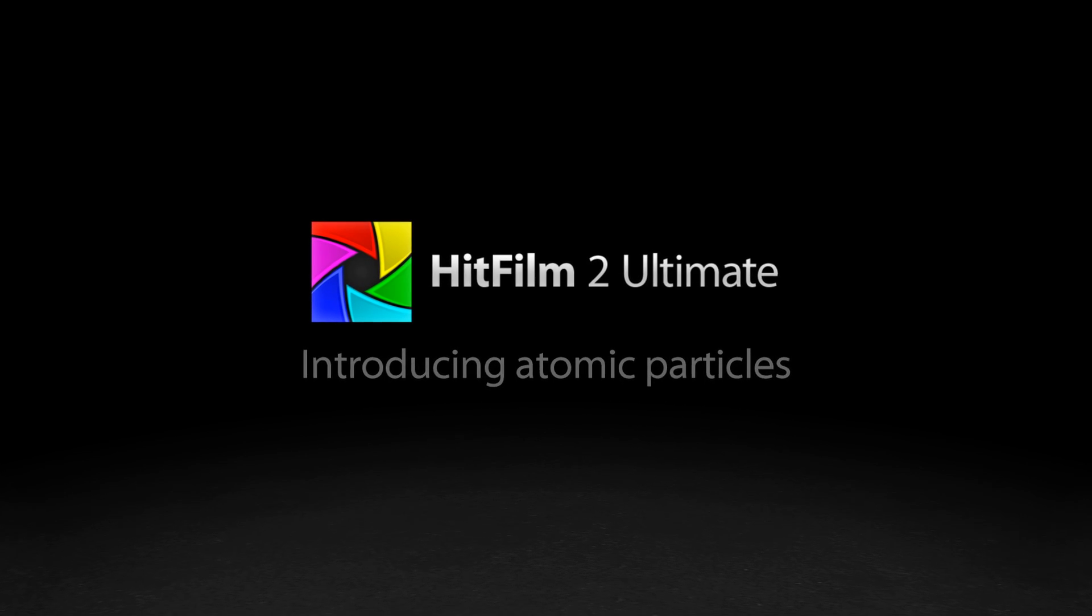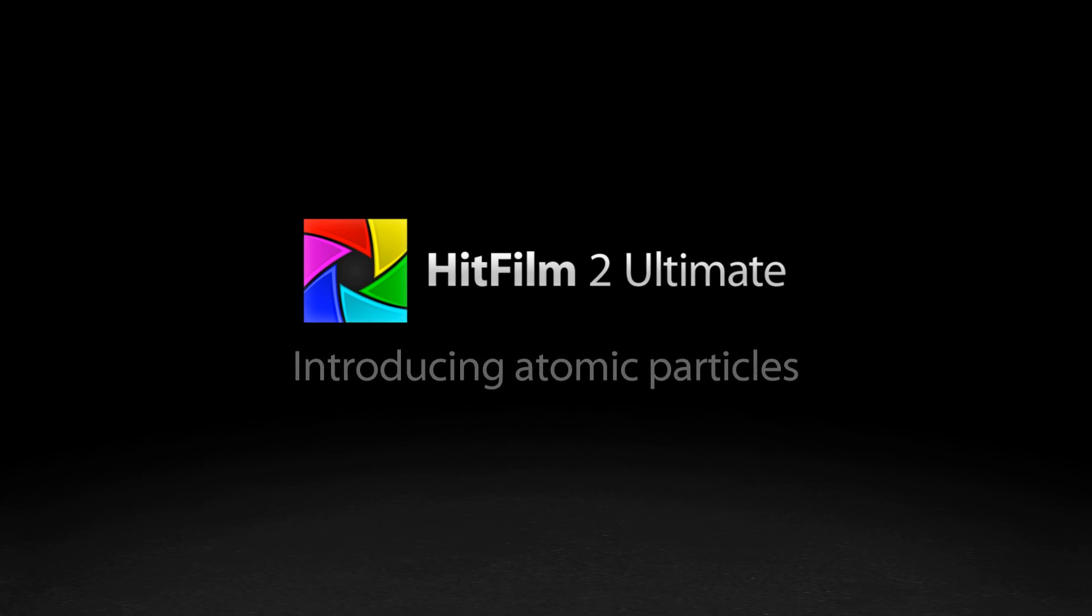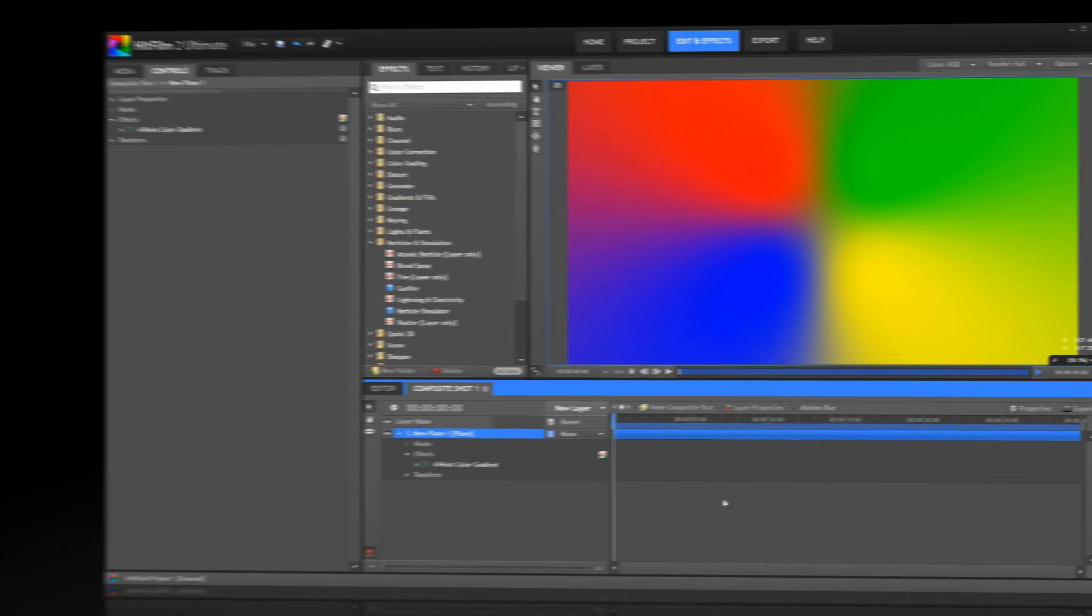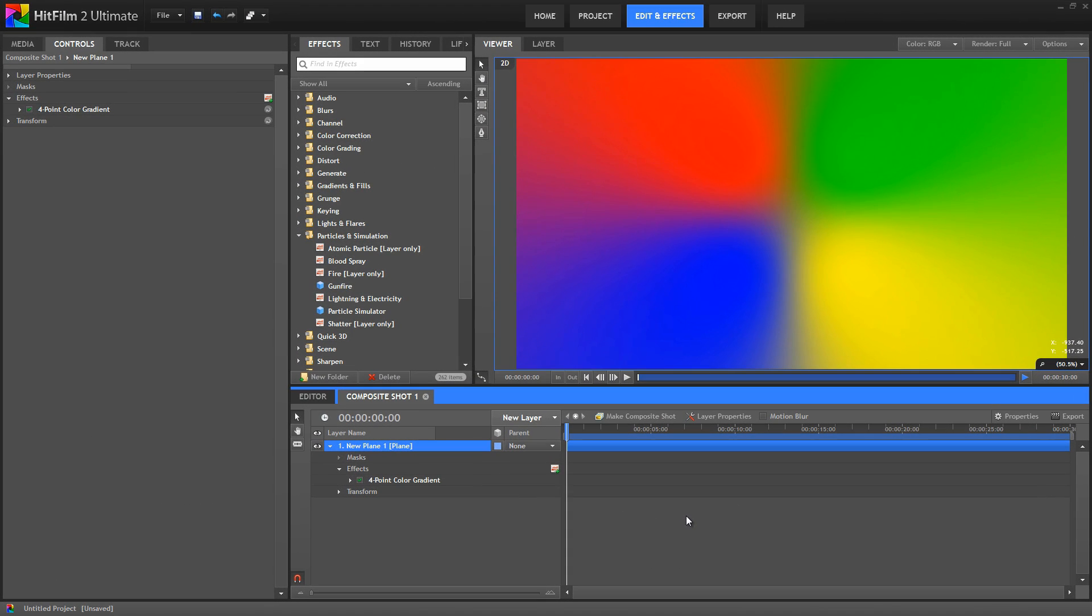Hi everybody, I'm Axel Wilkinson with another HitFilm video for you. One of the new features in HitFilm 2 Ultimate that has caused lots of excitement and lots of confusion is atomic particles.